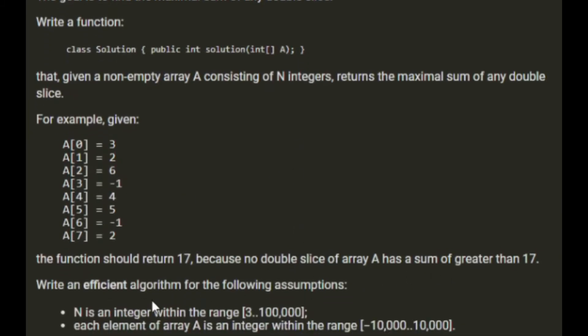Write an efficient algorithm for the following assumptions: n is an integer within the range of 3 to 100,000 — at least 3 because we have to be able to select a triplet from it. Each element in array A is an integer within the range of minus 10,000 to 10,000.